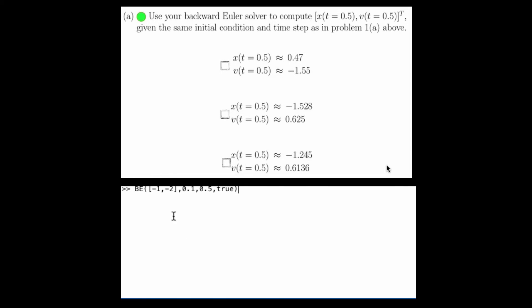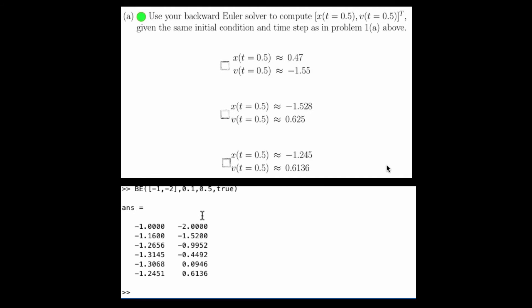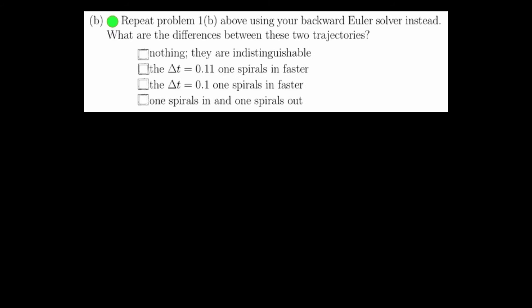Question 2 part A asks us to find what x at time 0.5 would be, using a time step of 0.1, starting at negative 1 and negative 2, using a backwards Euler solver. If we do this, we see that x at time 0.5 will be negative 1.2451, and the velocity will be 0.6136. This is precisely the answer to question 2a.